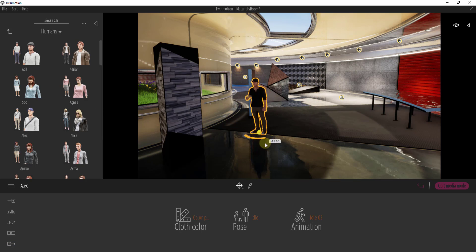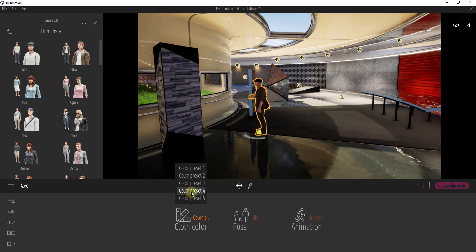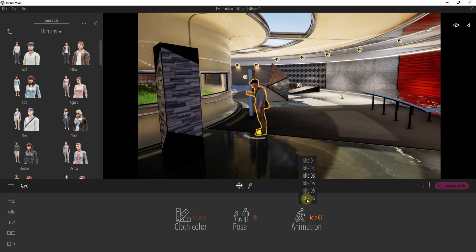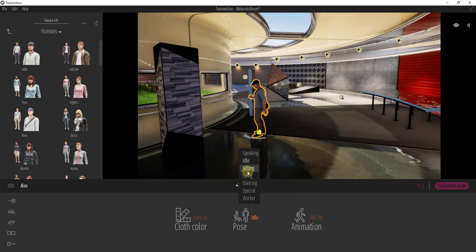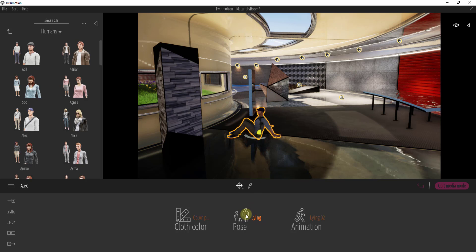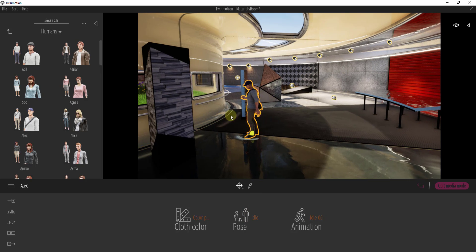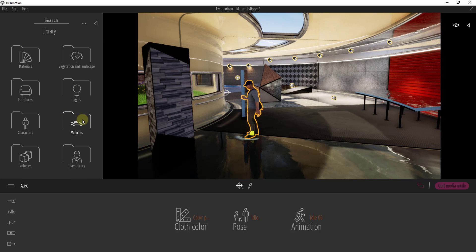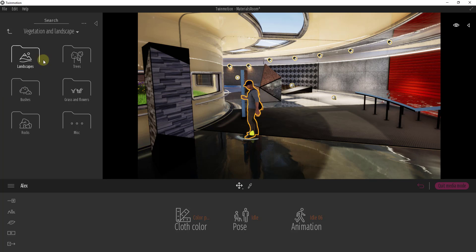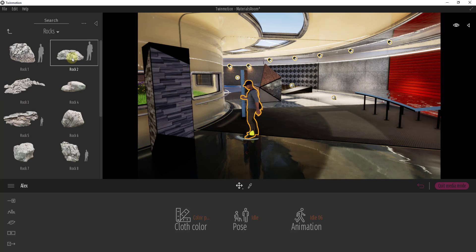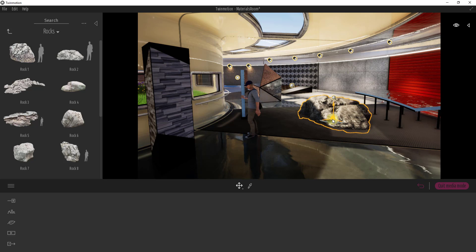There are different settings associated with things you select. For example, the human model has different color presets you can change, and you can also adjust different animations — you can set if he's sitting, lying down, or dancing. There are a whole bunch of different options. Twinmotion also has a large library of trees, landscapes, rocks, and all sorts of things. If you want a random rock, just click and drag it in. There are also tools for scattering, which we'll get to in a later video.